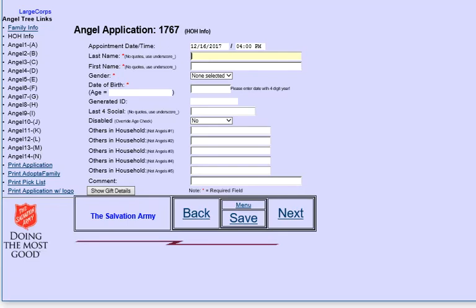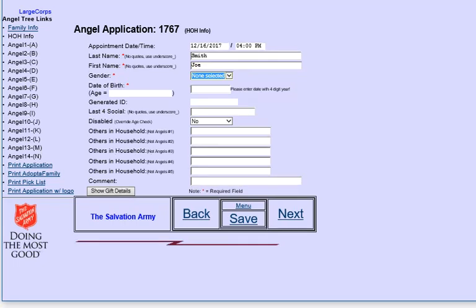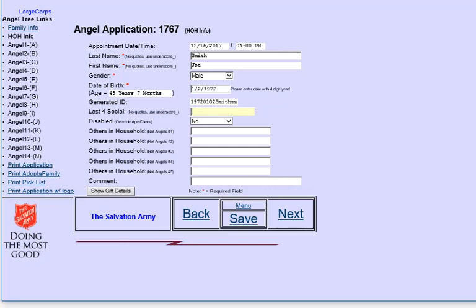You'll notice that it fills in an application number. It also automatically gives you the appointment date and time based on how many applications have already been taken. So Joe Smith, he's male. Fill in a birth date. And you notice that it automatically fills in a generated ID. Last four social is an optional thing. THQ has said, don't collect social security information, but last four is an ability to do some searching.